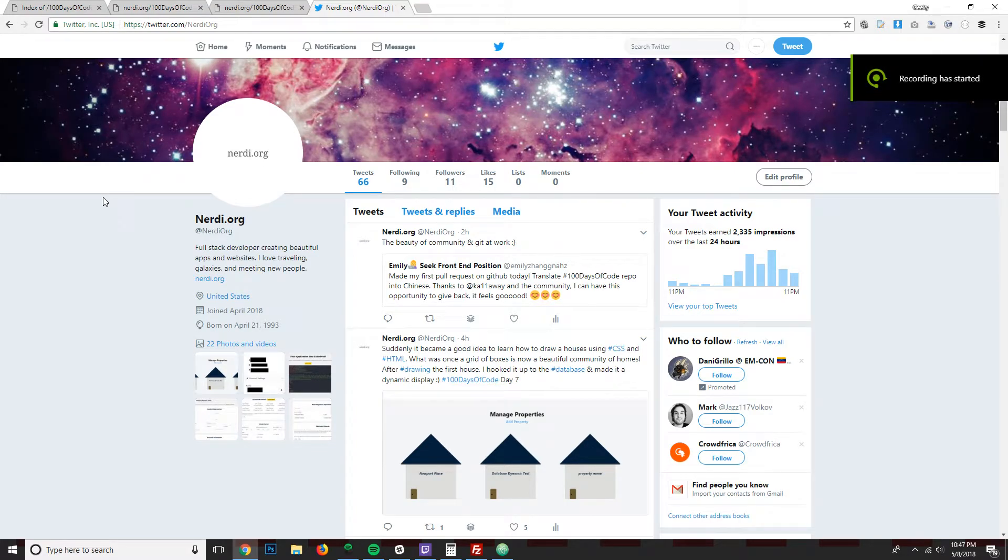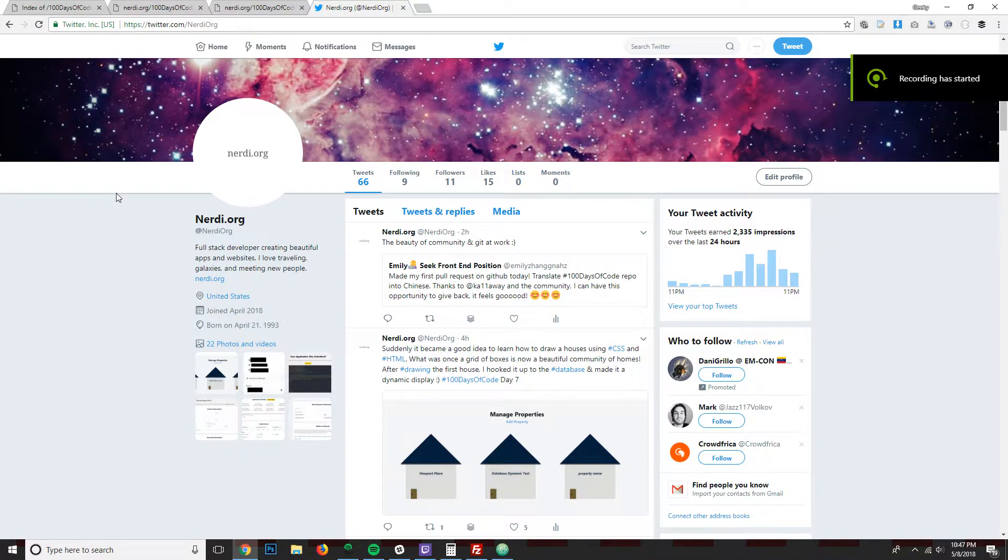What's up guys and girls, it's Will here from nerdy.org, that's nerdy.org.